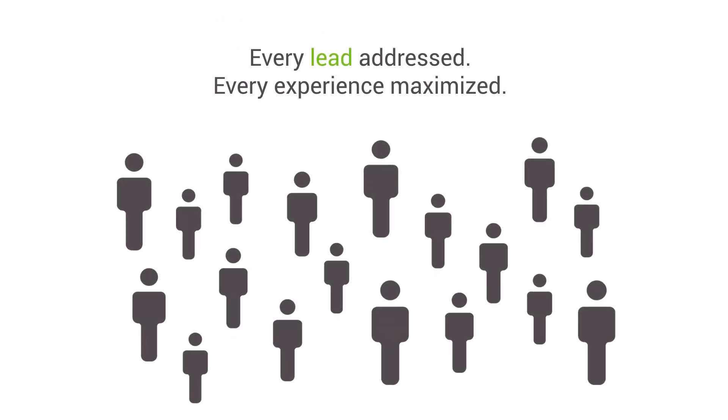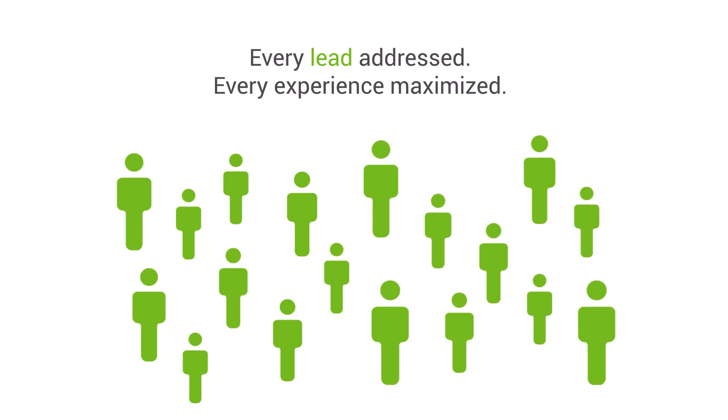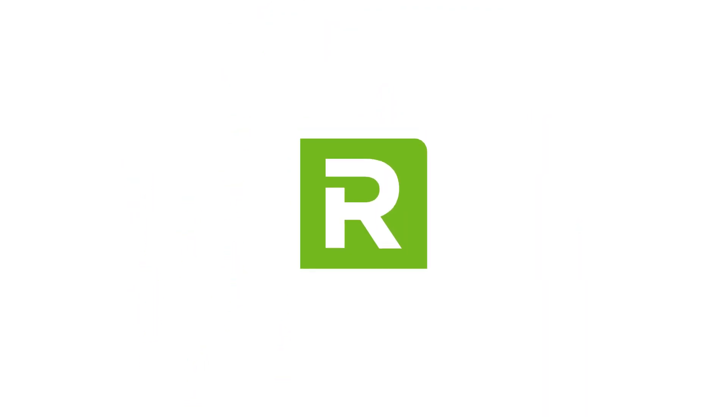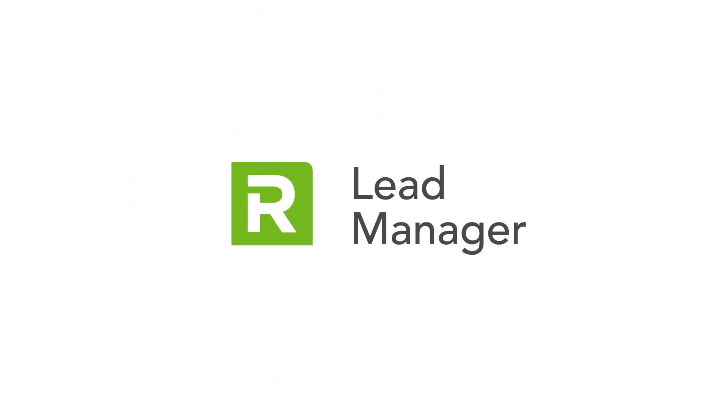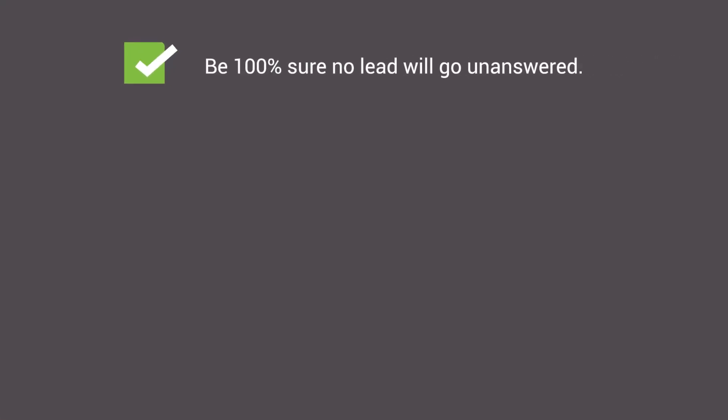The result? Every lead addressed. Every experience maximized. With Lead Manager's innovative workflow and intuitive on-demand features, you will be 100% sure no lead will go unanswered.